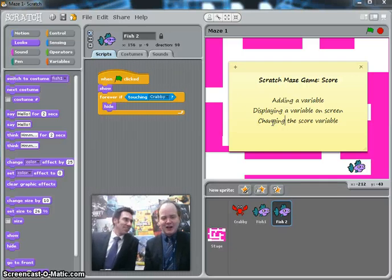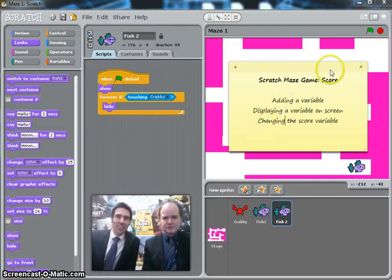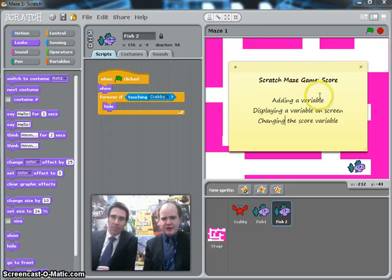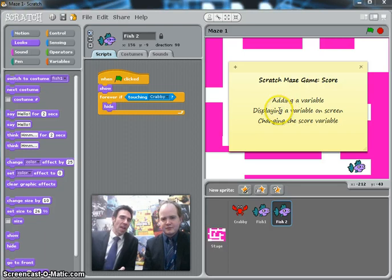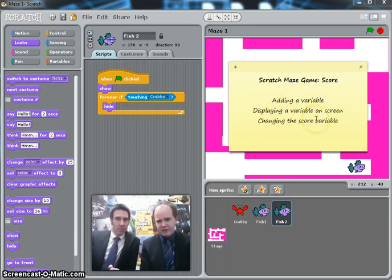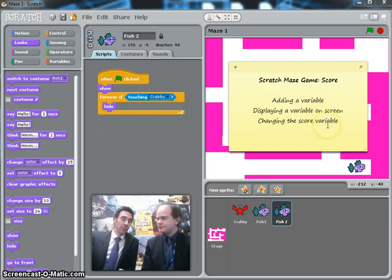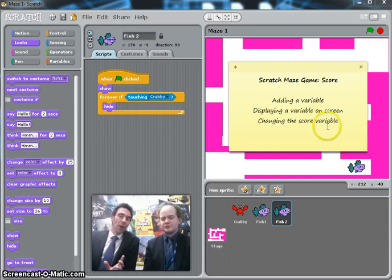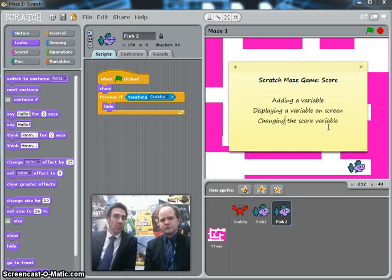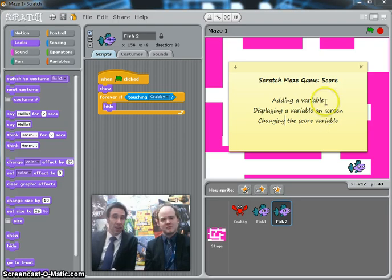Hello, I'm Mr. Gardner. I'm Mr. Cotton. Today we're going to be looking at adding a score to our Scratch Maze game. To do that we're going to have to add a variable, display that variable on the screen, and be able to change the score variable. A variable is part of a computer's memory which stores some data like a number but allows it to change, so it is able to vary — that's the name variable.